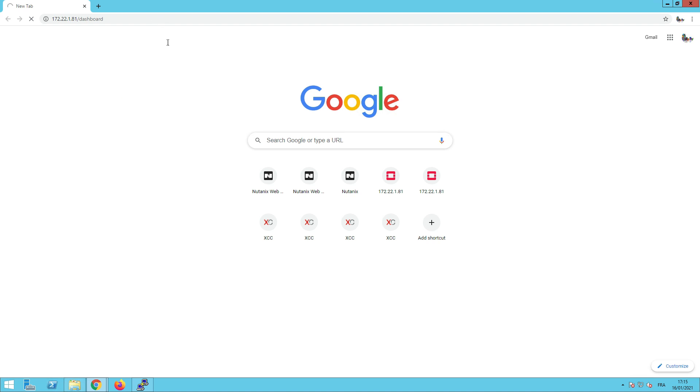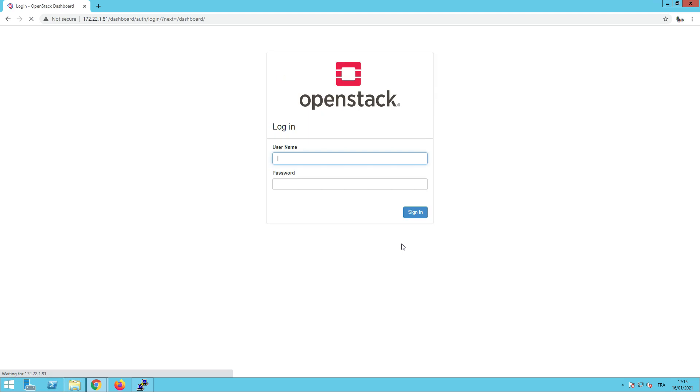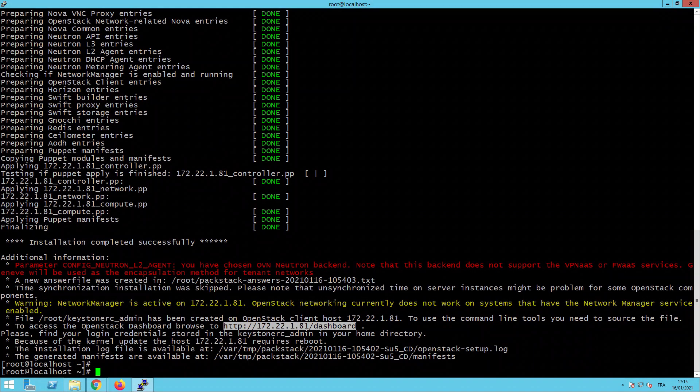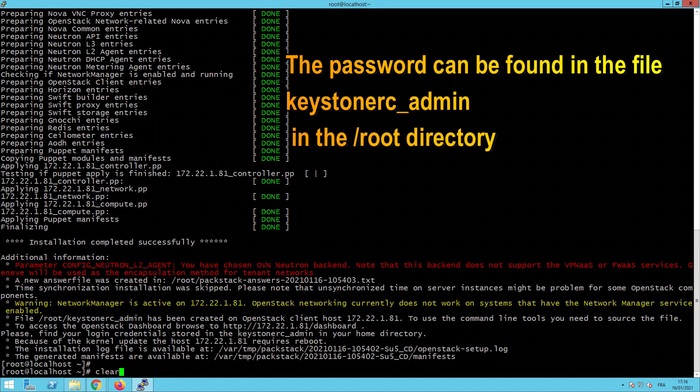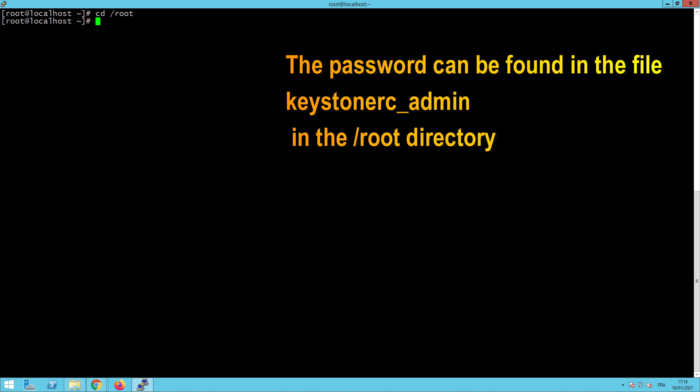Of course, the dashboard of our OpenStack environment is Horizon. And here we are. Of course, we need the login and password. By default, the login is admin. But there is a file which is Keystone RC admin, which is under the root directory. We will go and see all the information needed to log into your dashboard in this file. You will find all the information needed to access your dashboard in this file.